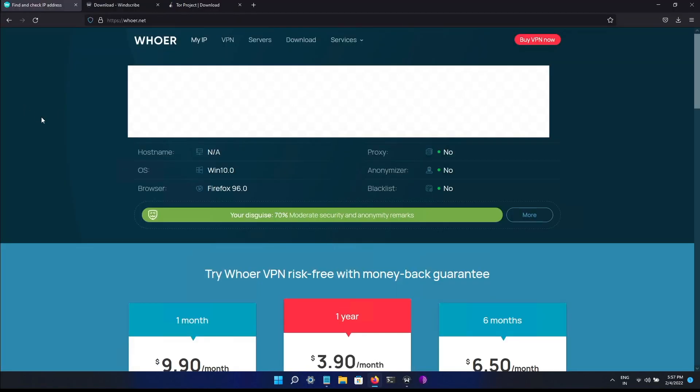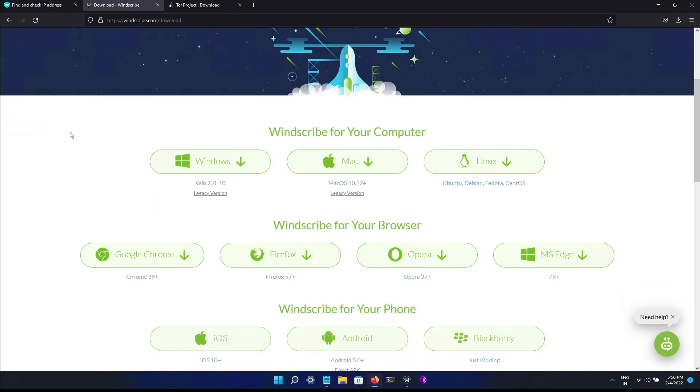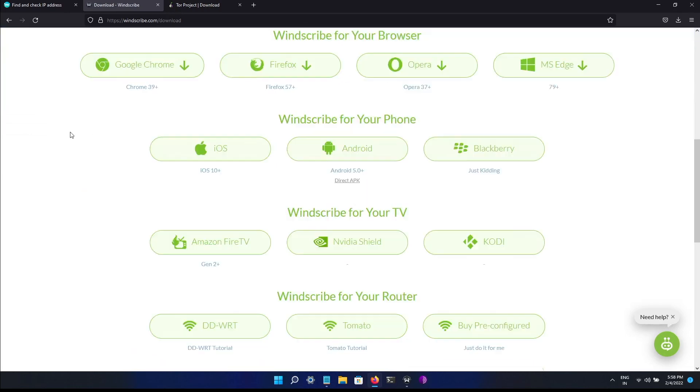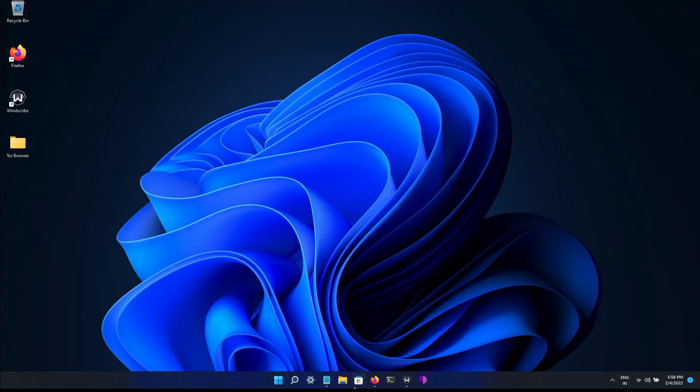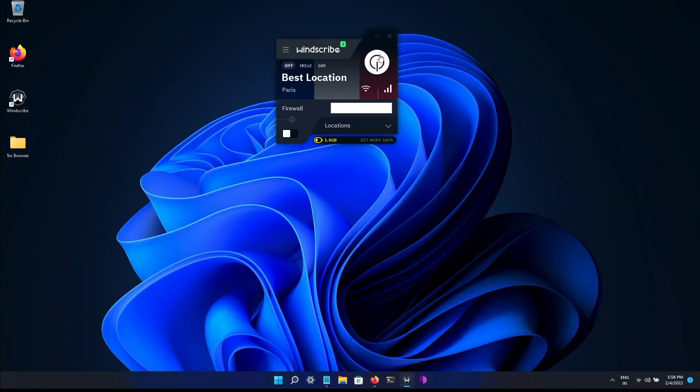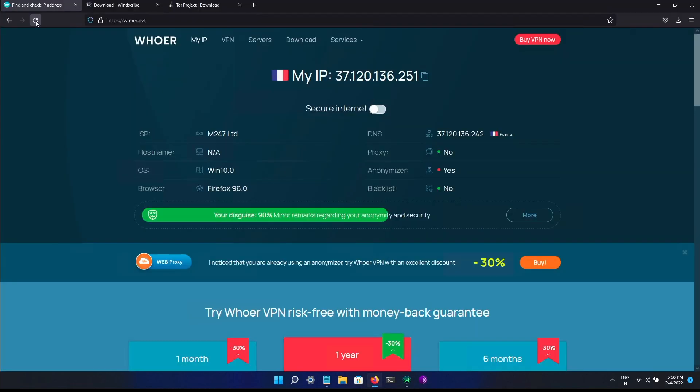Before doing that, this is my IP address. I have masked my IP address for security reasons. I'm using Windscribe VPN and it is available for computer, browser, phone, TVs, and for your routers as well. I have already downloaded and installed it. Let's quickly turn it on. So the VPN is on so you can see that my IP address is changed.